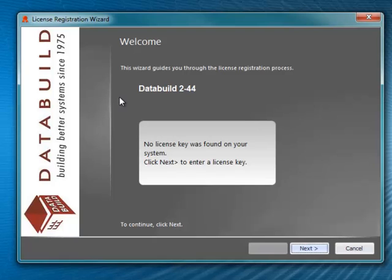The License Registration Wizard appears. To begin the registration process, click Next.